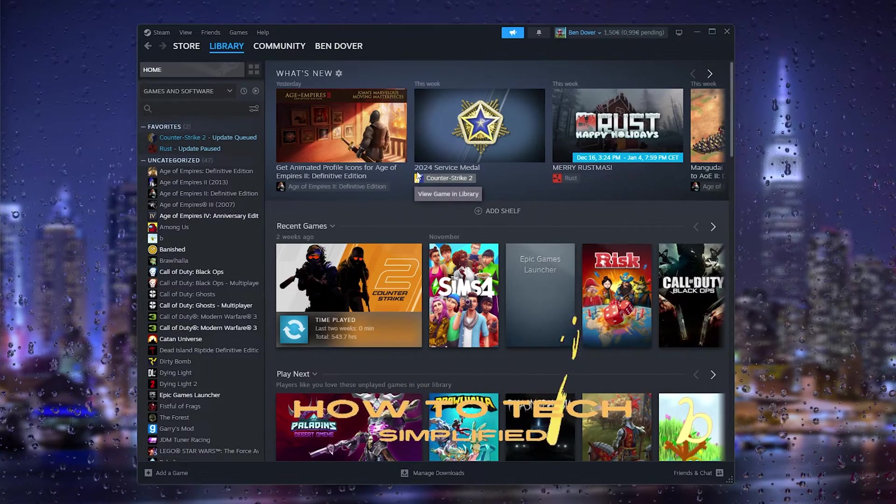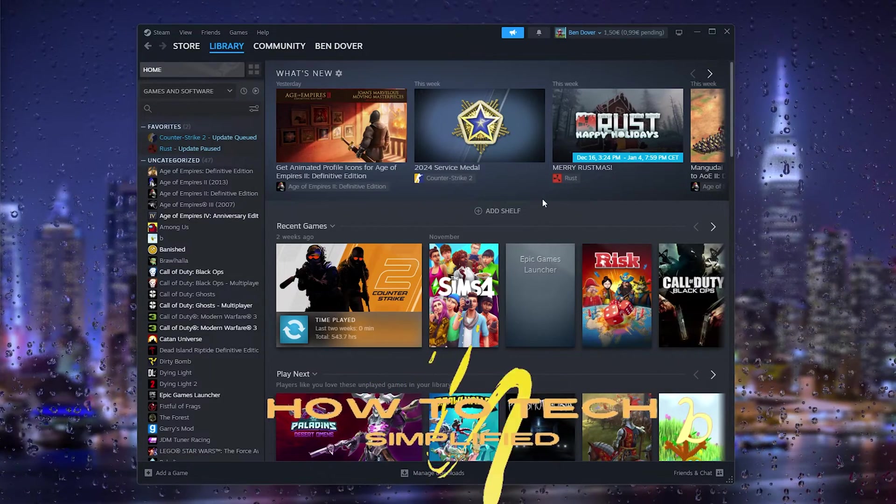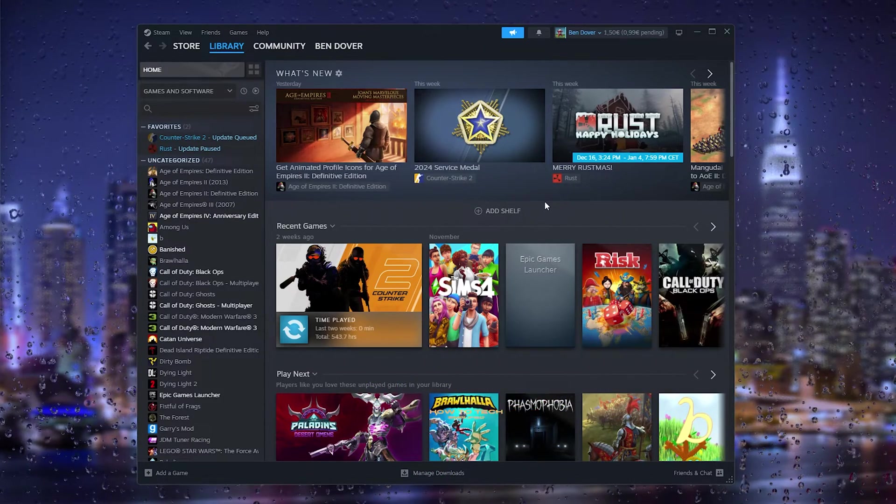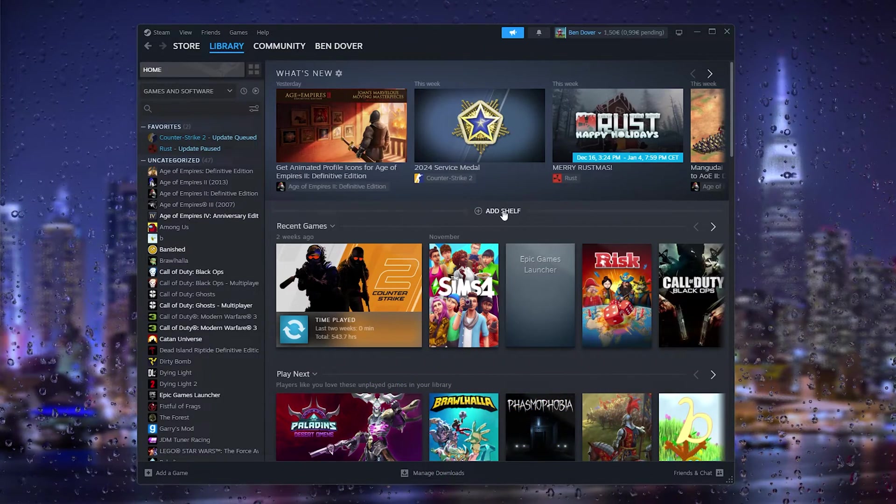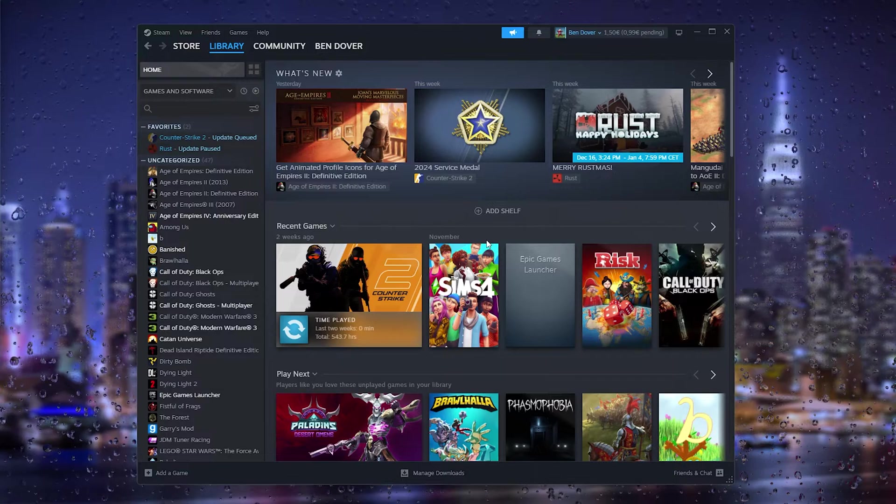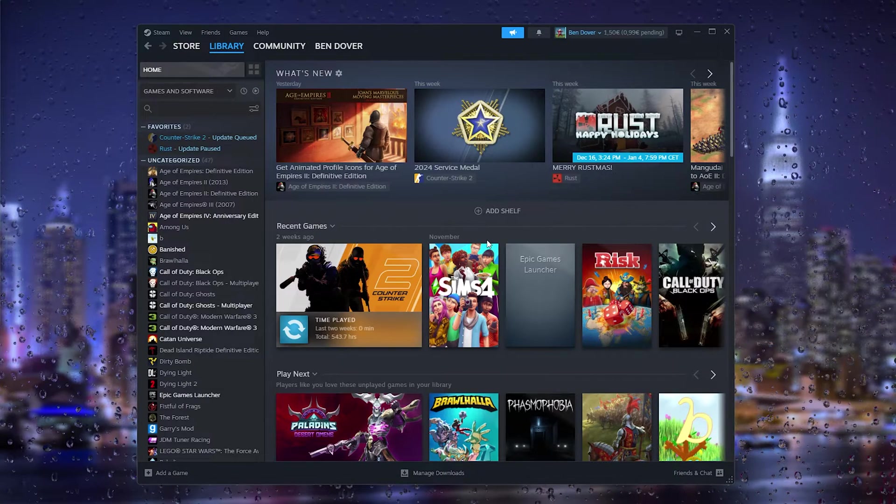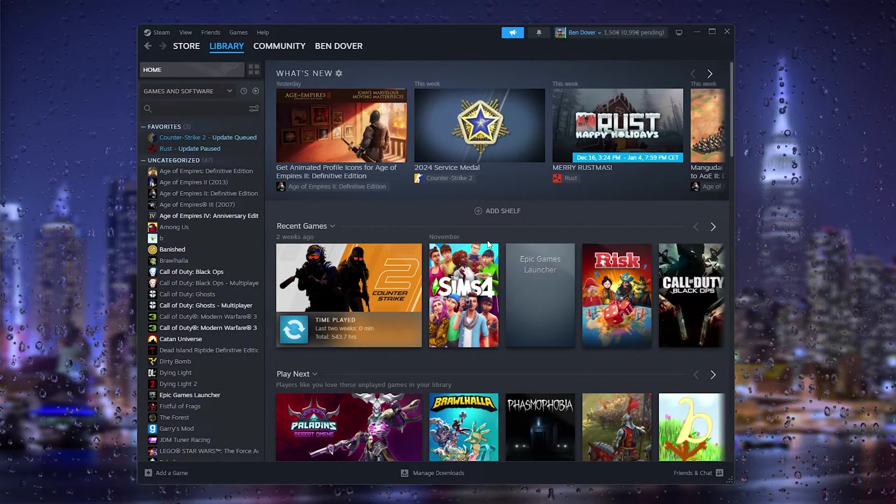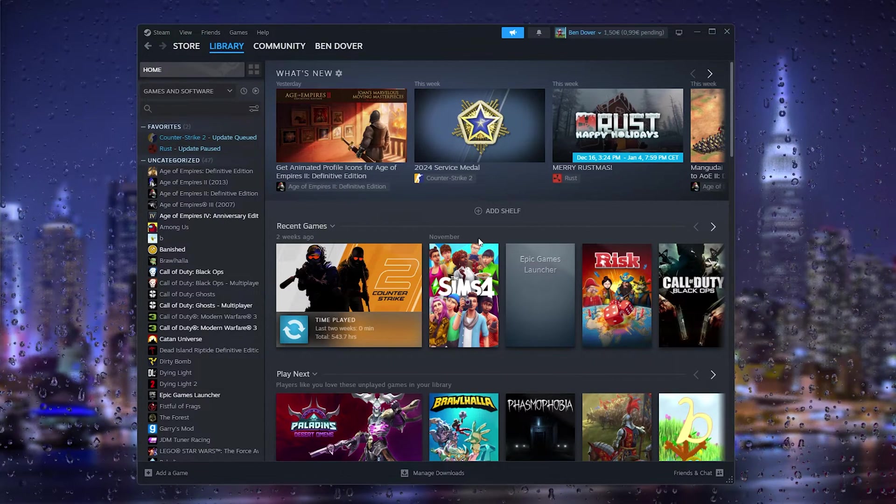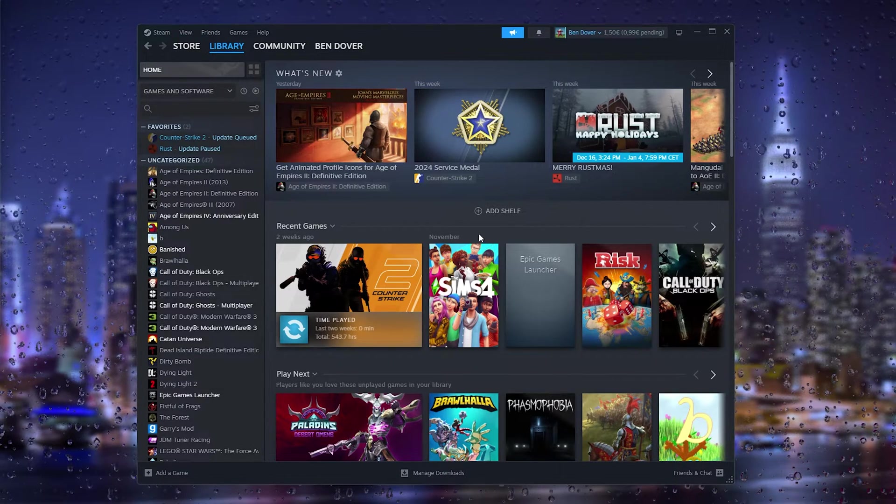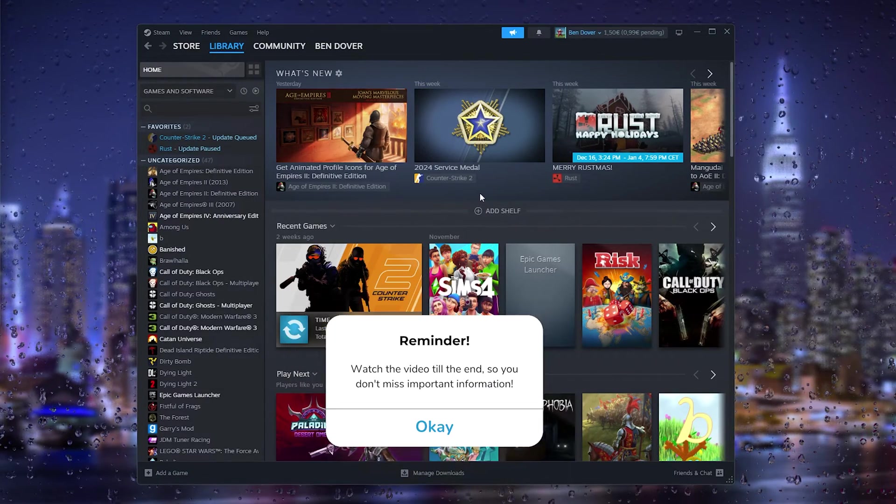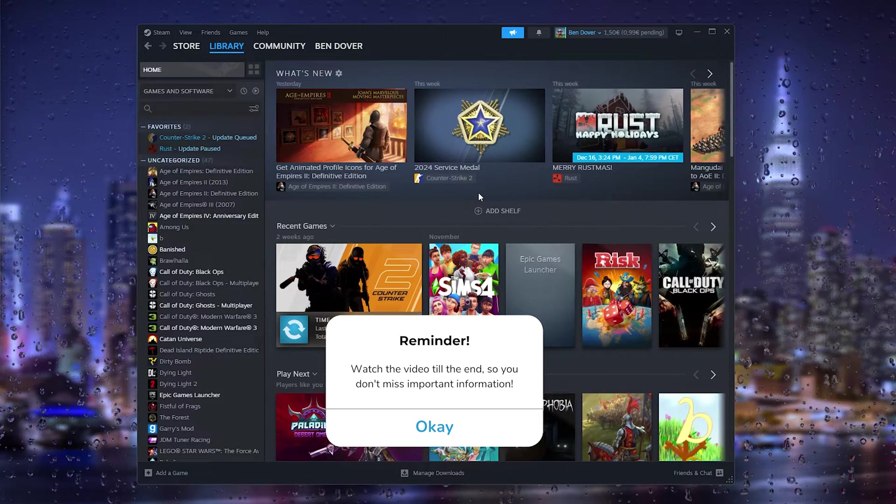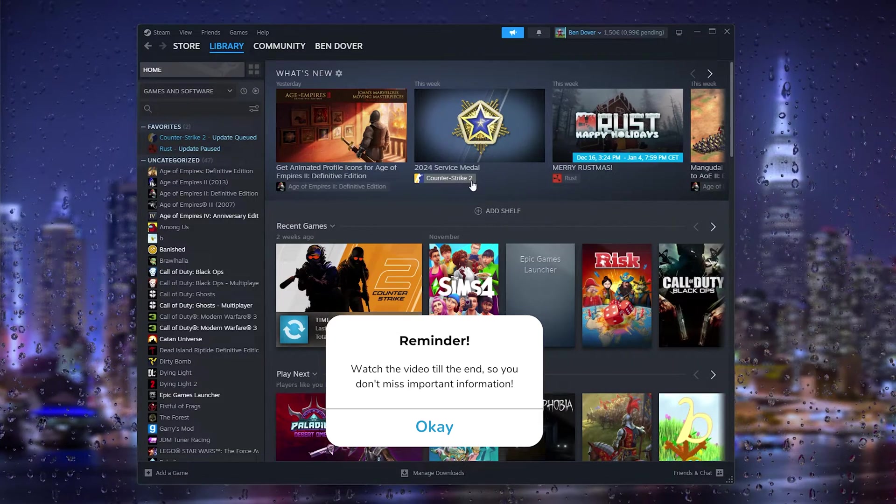Hey, hello guys, it's How To Tag Simplified. In this easy tutorial today, I'm going to show you how you can actually borrow games from your friends and let them borrow games from you. It's a very easy process, so let's get straight into it.